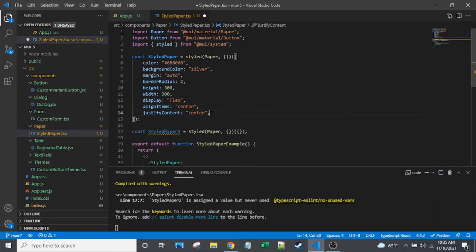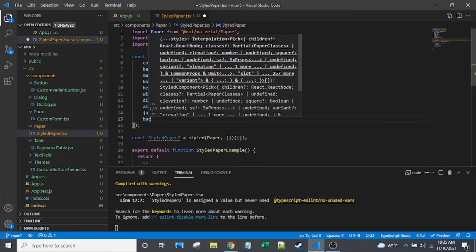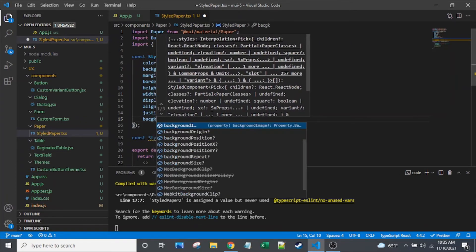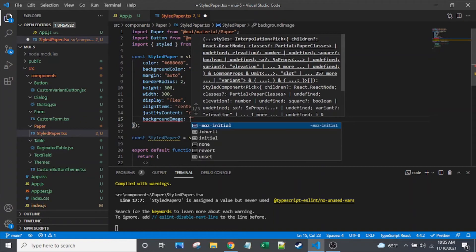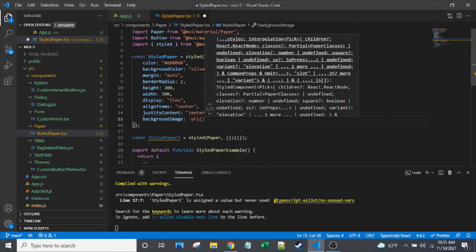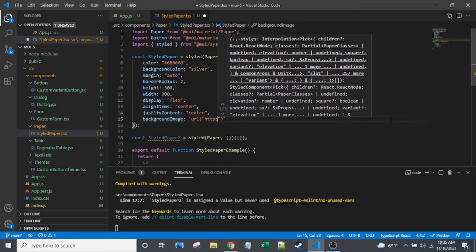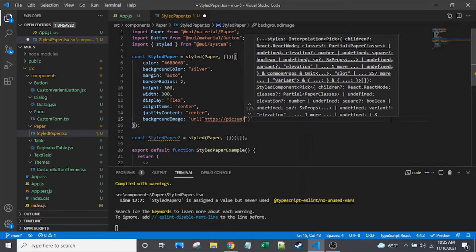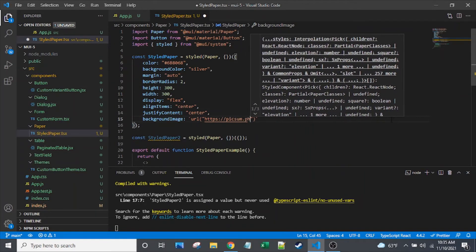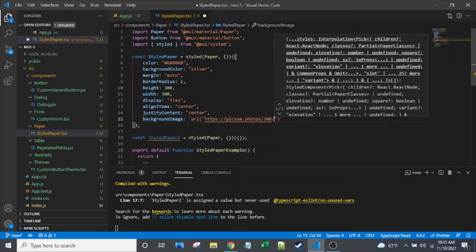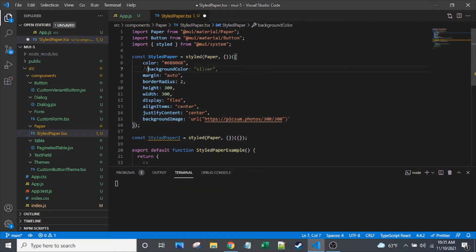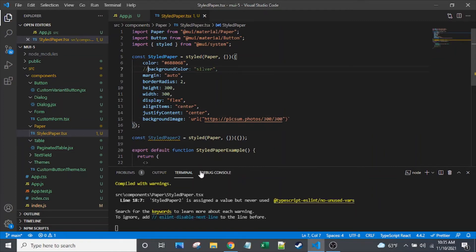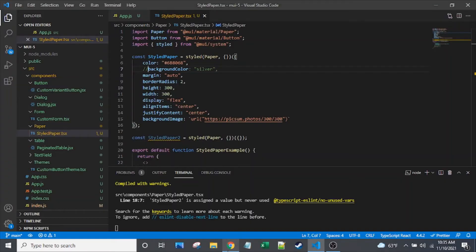I know from just looking at Google search queries that a common ask with styled components is background image. So I'll show a quick example of using that. And you've got to get the strings just right with it. And let's see, HTTPS. Let's take a look at that. Let me comment out my background color. See how that looks. There we go. It pulled some random image. Great.